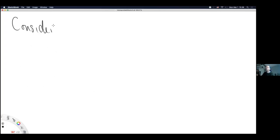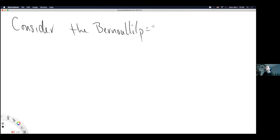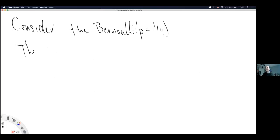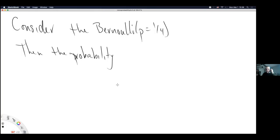The instructor offers a numerical example: a Bernoulli distribution with P equal to 1/4. This is like an unfair coin that flips heads — which we call 1 — 25% of the time. A student confirms that using numbers helped make the concept clearer.